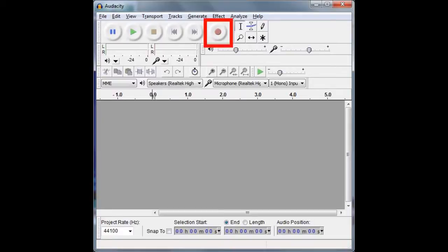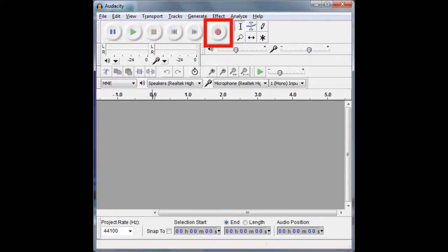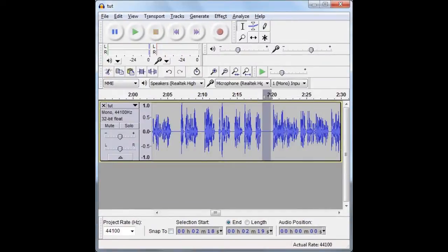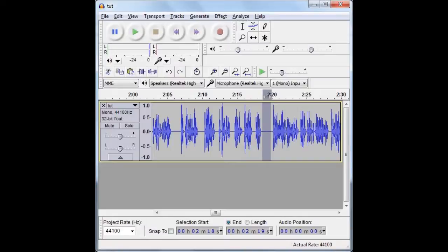You may stop the recording at any time. To continue from the same spot, hold Shift and click the record button. Without Shift, Audacity records a new track. After you are done, eliminate all long pauses, clicks, and other artifacts by selecting and deleting them.